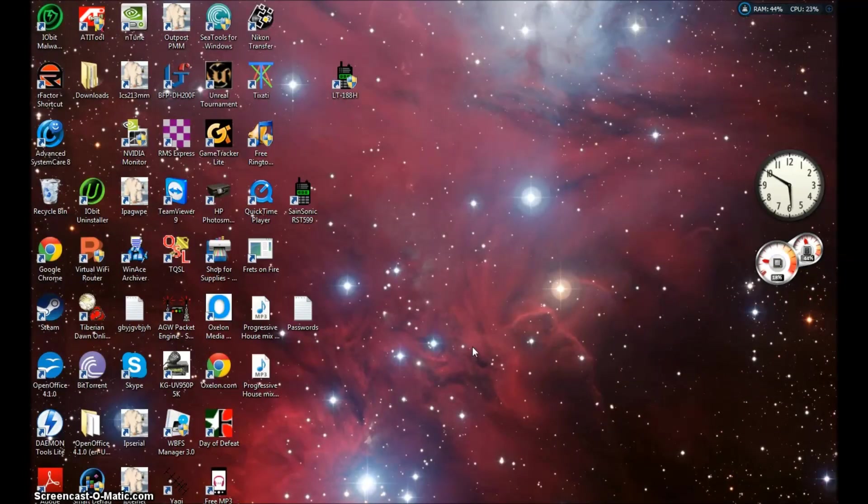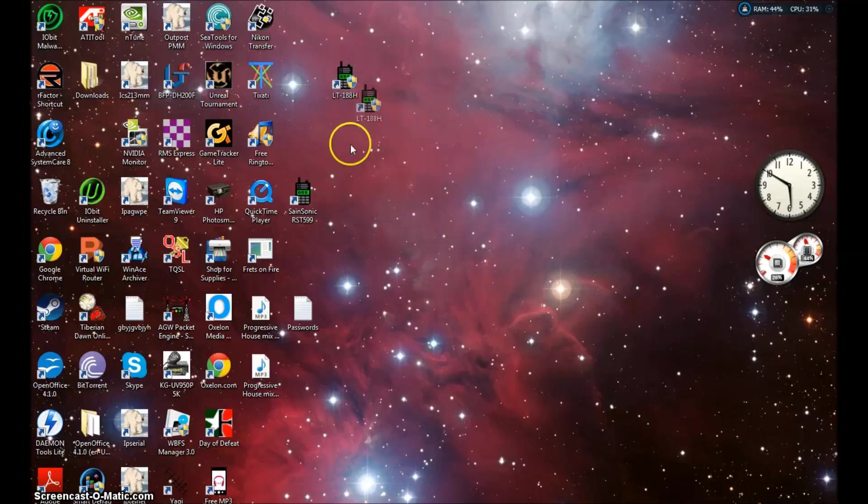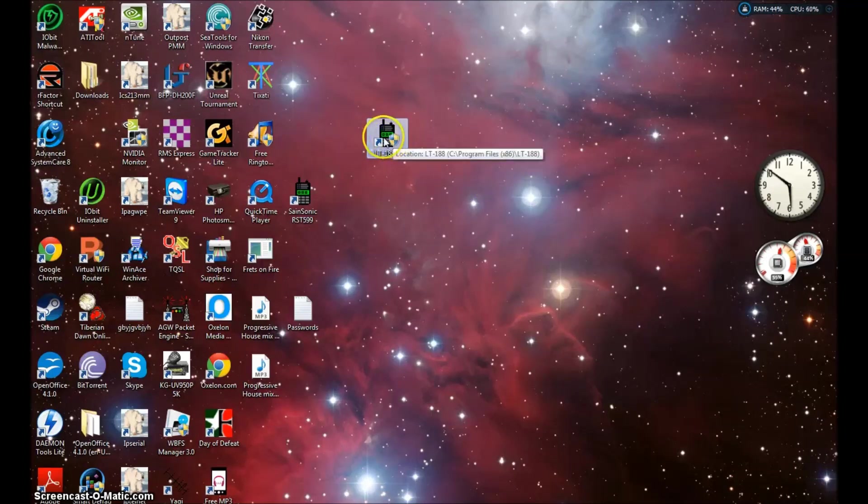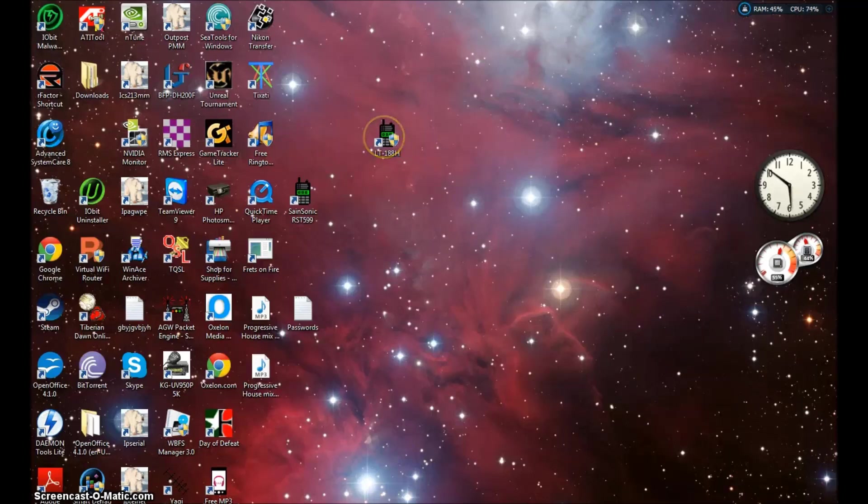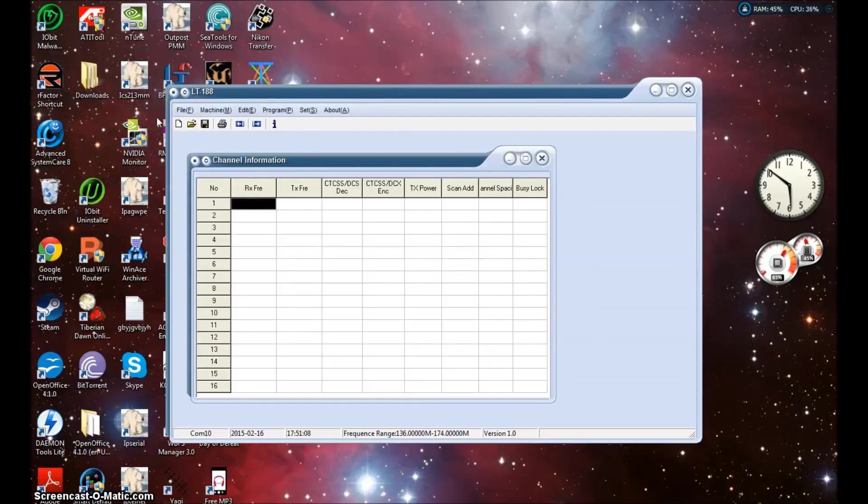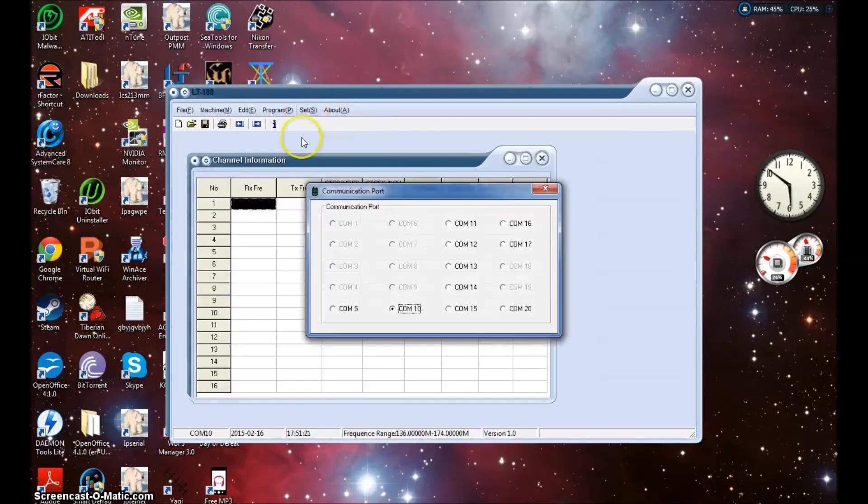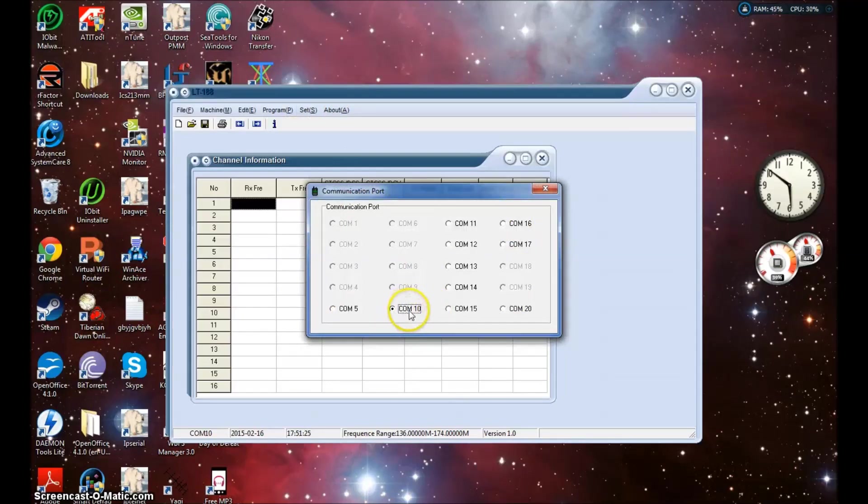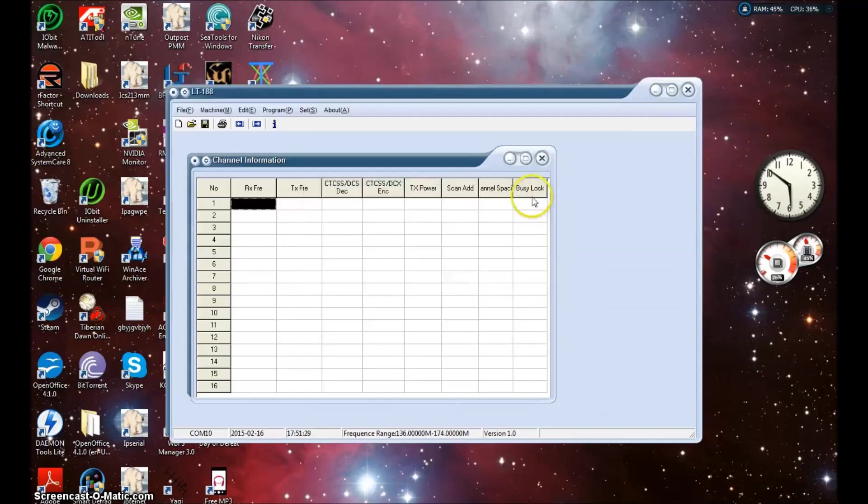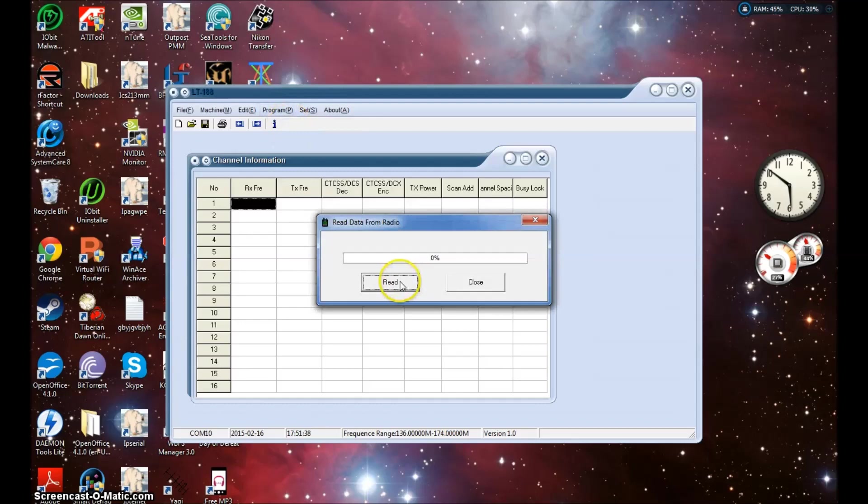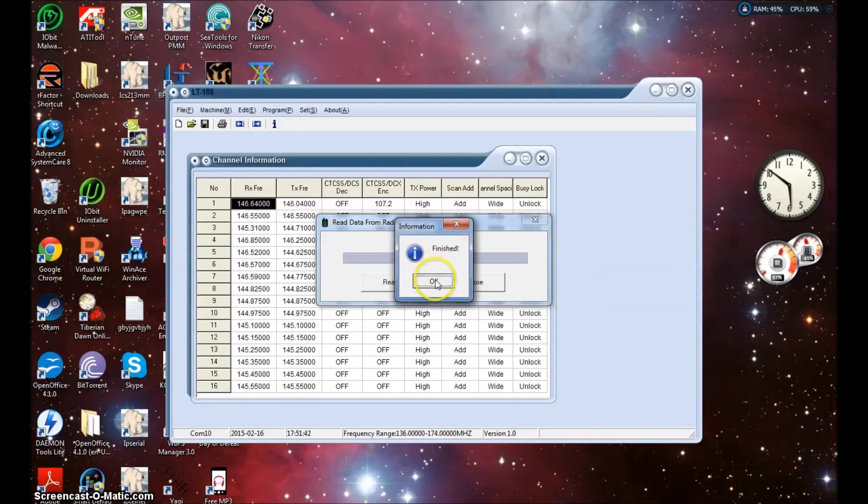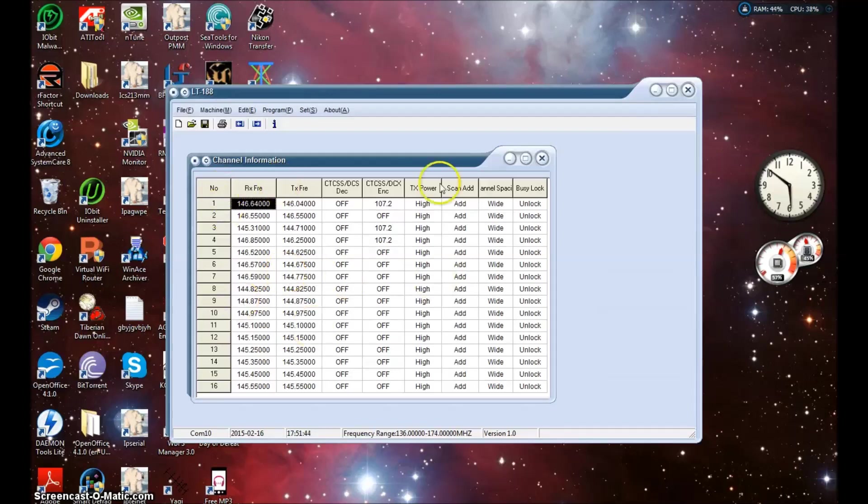Okay, look below this video in the description, you should see a link to the programming software that I have put on a file sharing site for you. Once you go ahead and download that and install it, you should have an icon on your desktop like this, LT-188H. Double click this icon, this will take you to the programming software. Now this programming software is very basic, it's very easy to use, just like a lot of the other Baofeng and Wouxun radios that you're familiar with. First thing is plug your USB programming cable in, make sure you know what port you're on. Once you find your com port in the device manager, click on Set, go to Communication Port, and this will be where you choose the port.